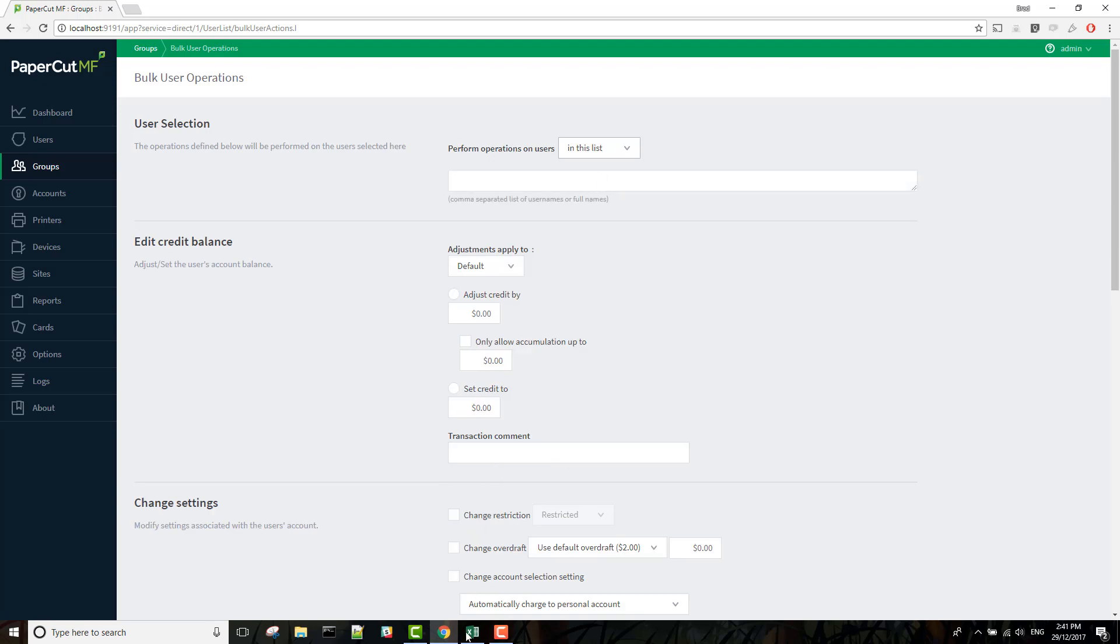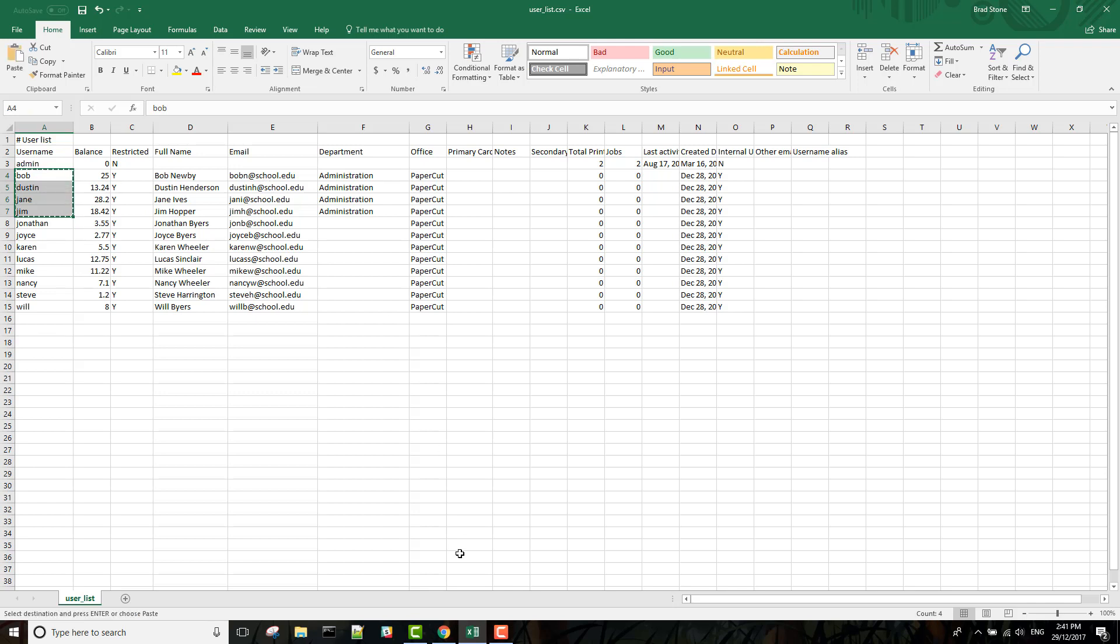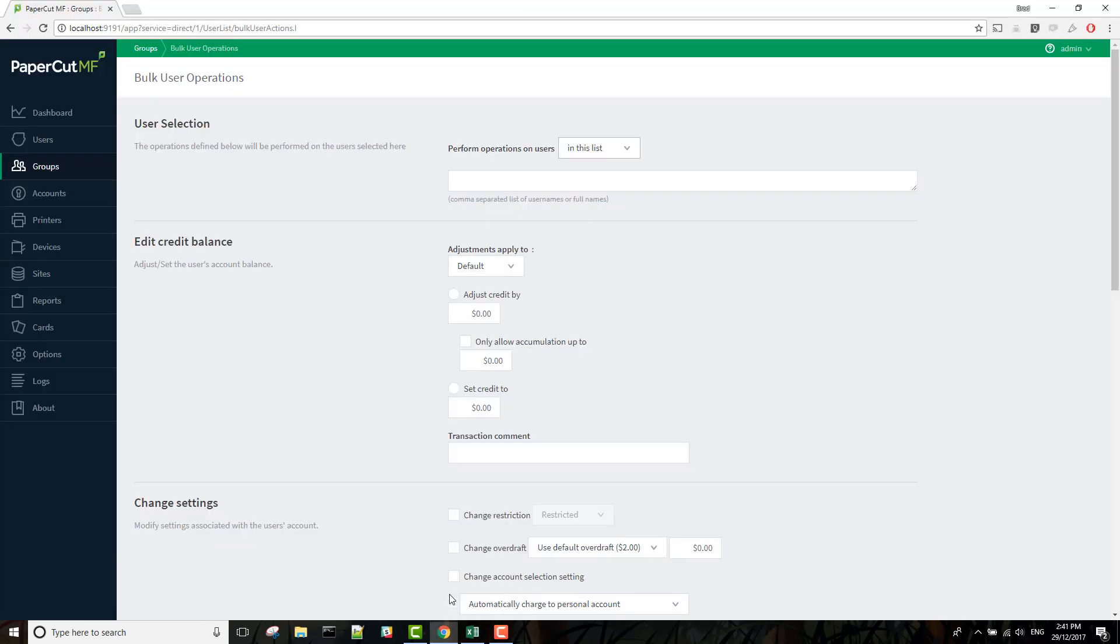Jump over to your spreadsheet. Select the required users. In this case it's the top four users who are part of the Administration Group. Paste those usernames in here.